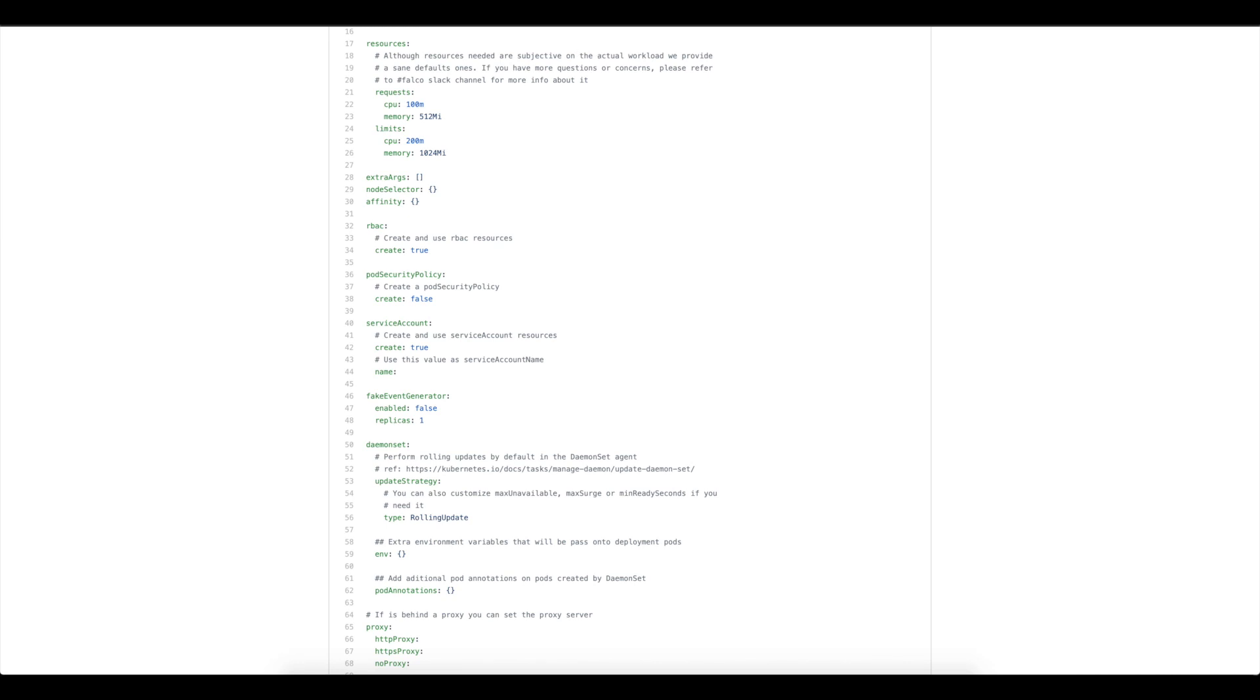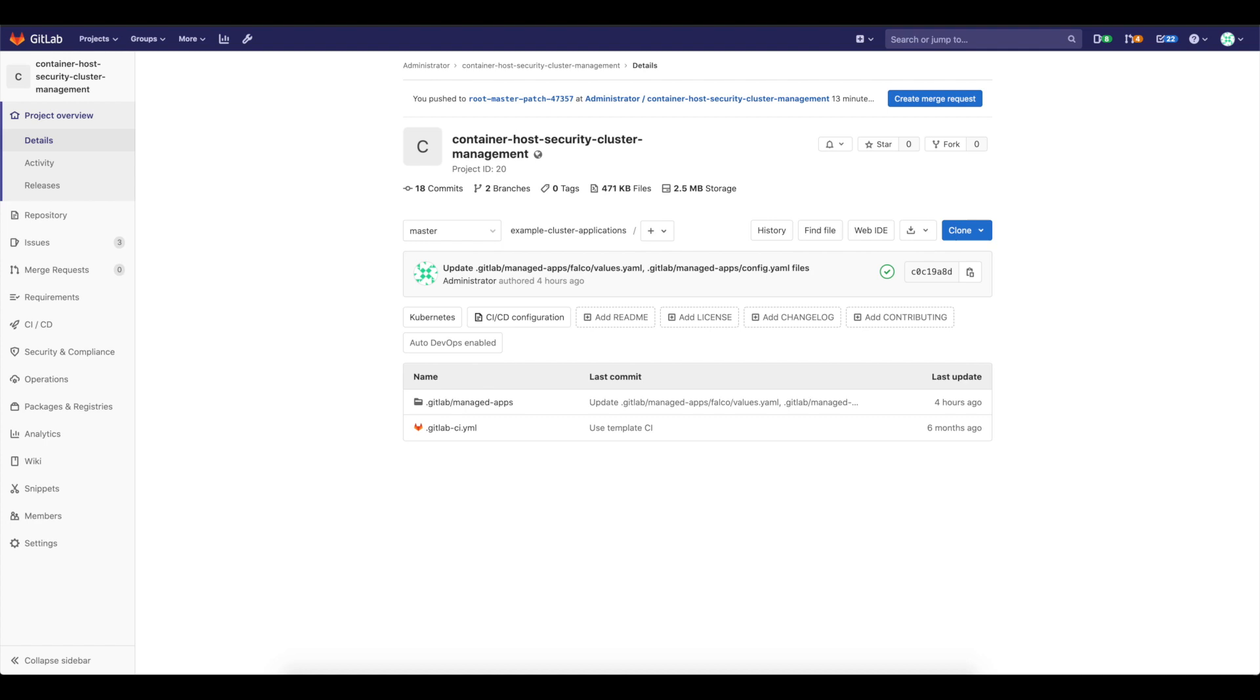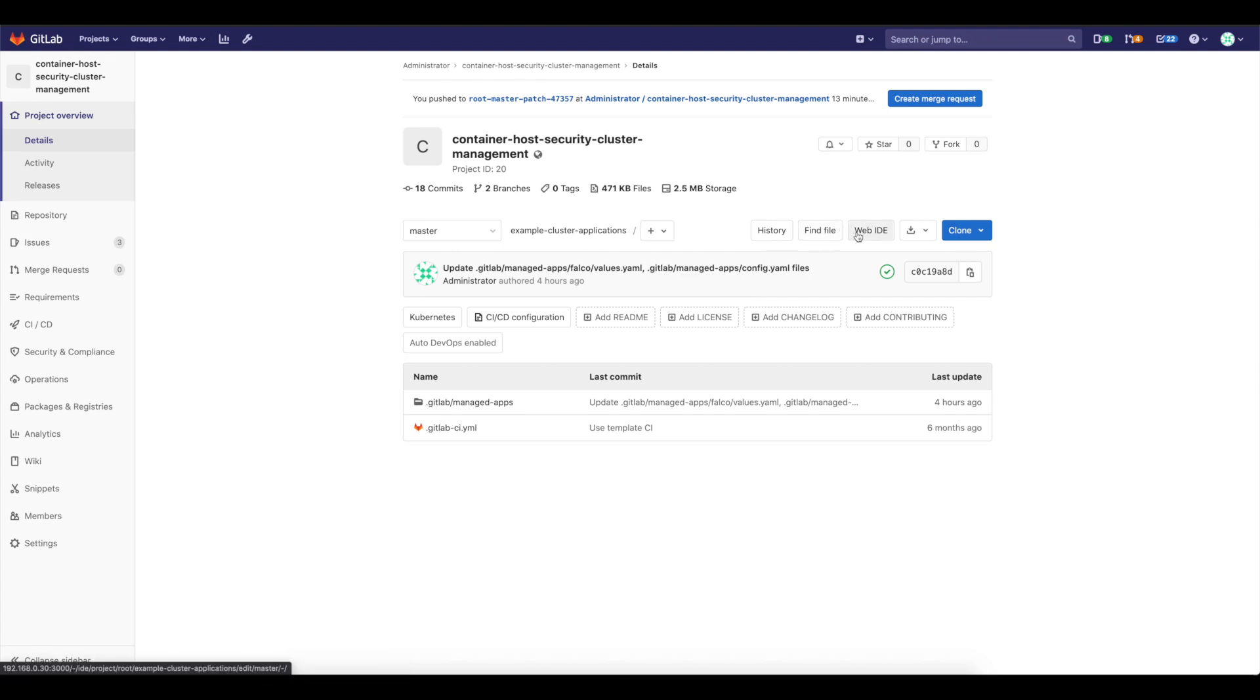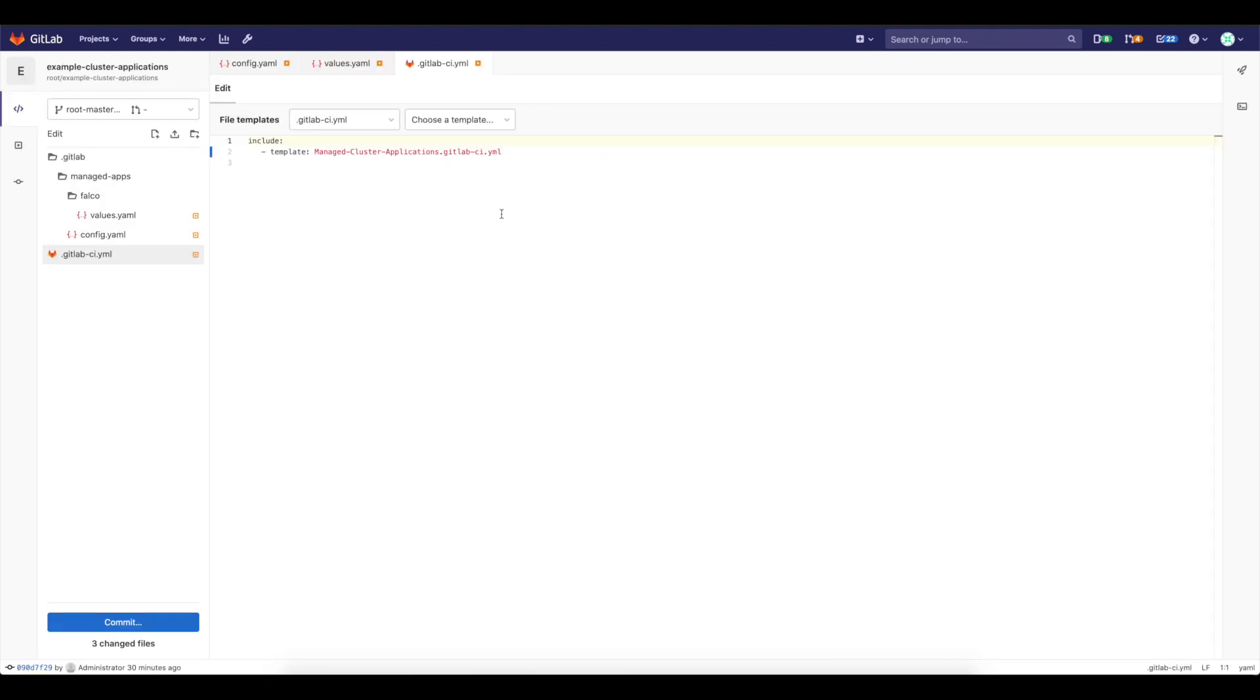So let's go and let's enable everything and let's deploy it. So I have the container host security cluster management project here and let's go and edit a GitLab CI YAML file and then modify the managed apps files as well. I'm going to Web IDE and here you can see that I already have a template which has managed cluster applications for GitLab.